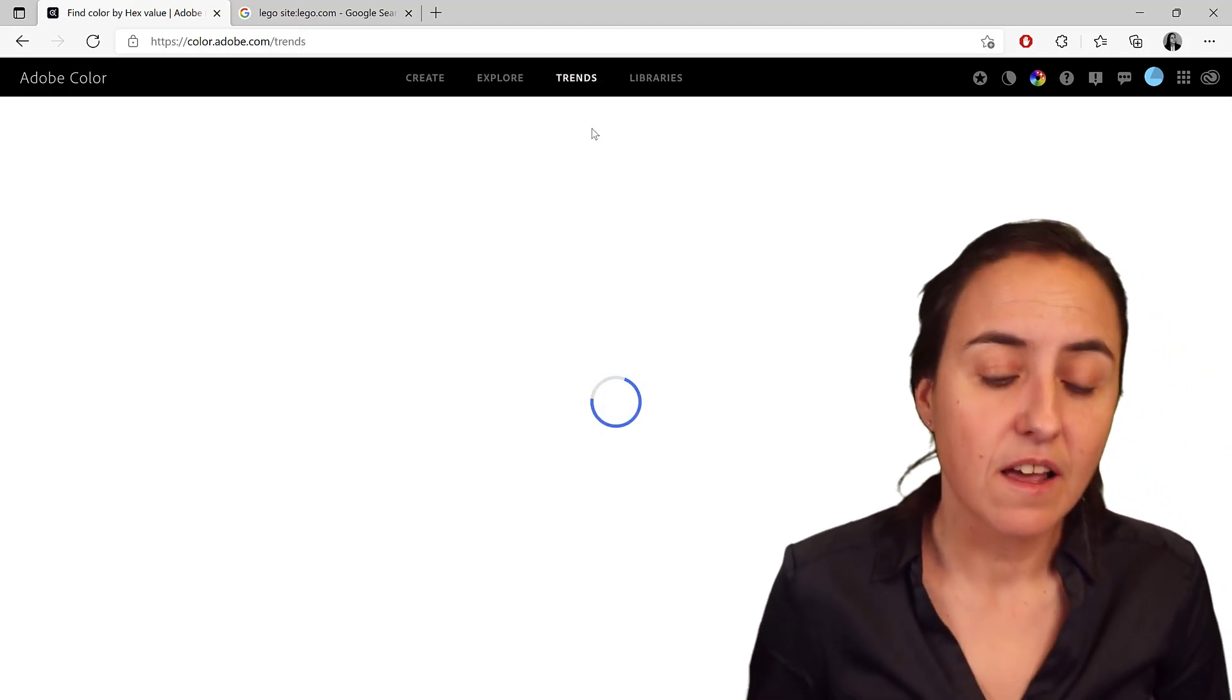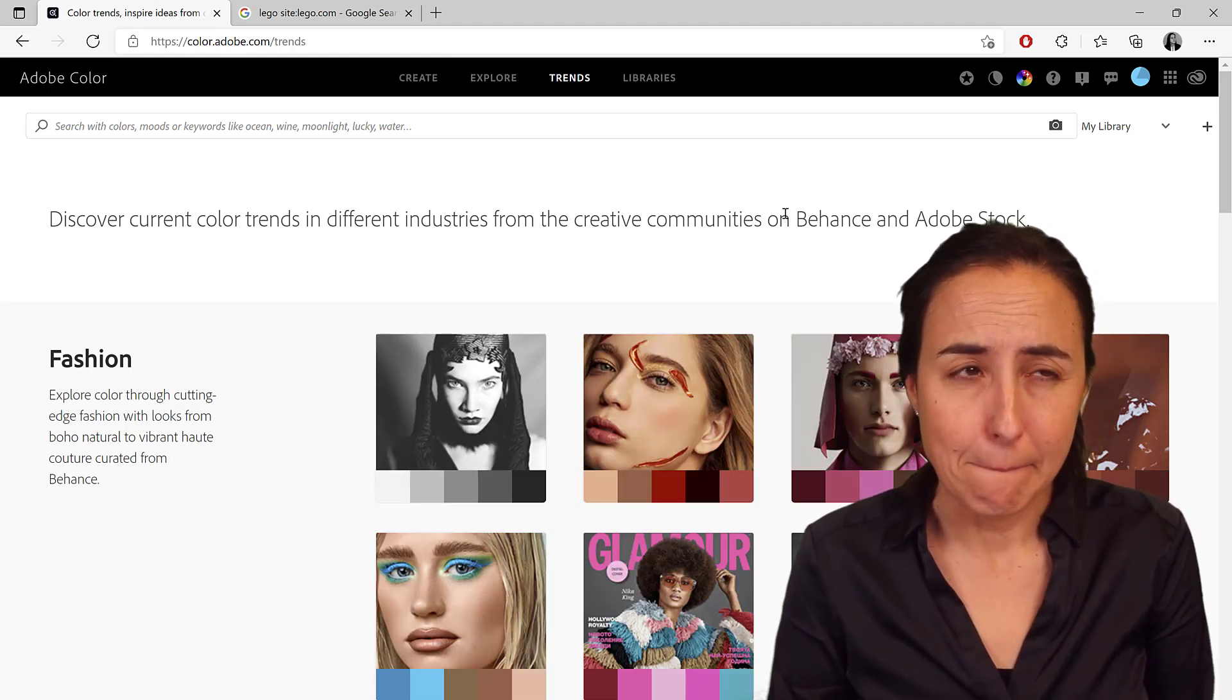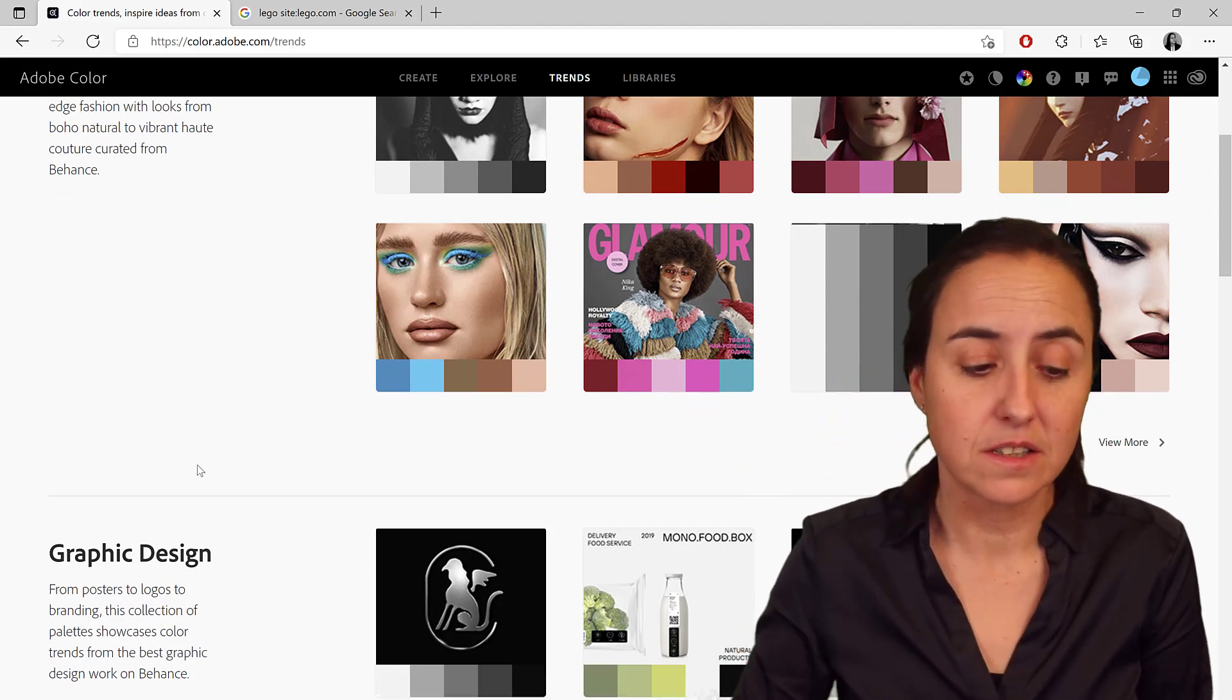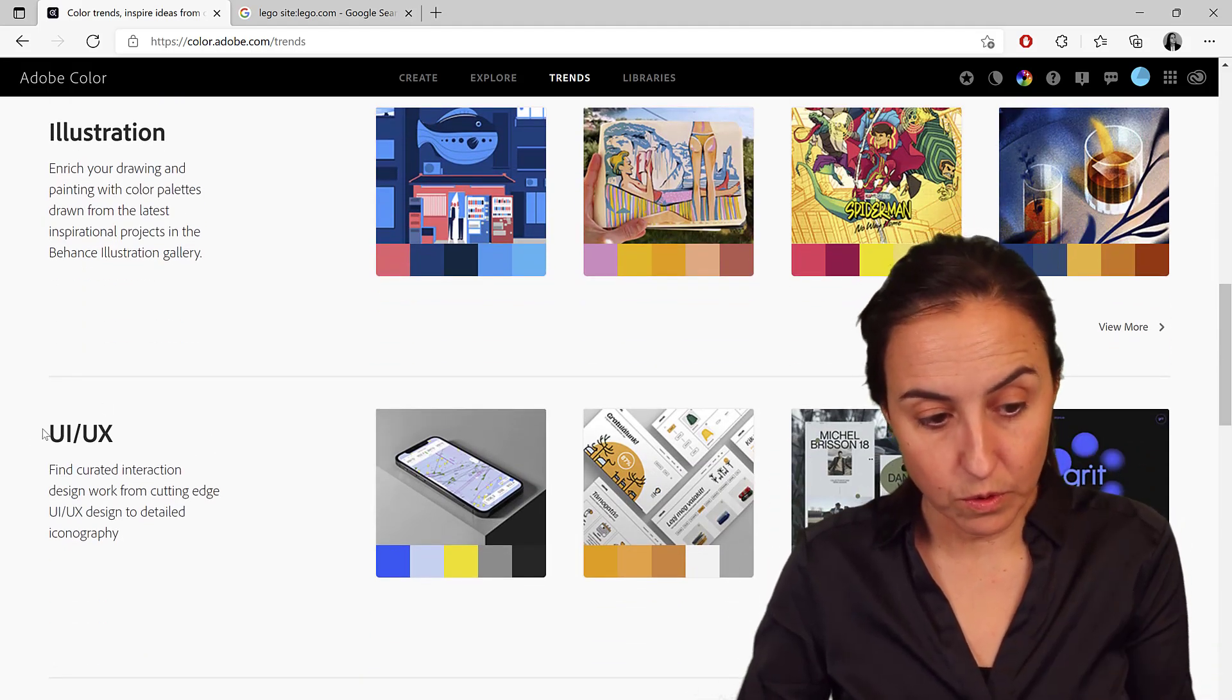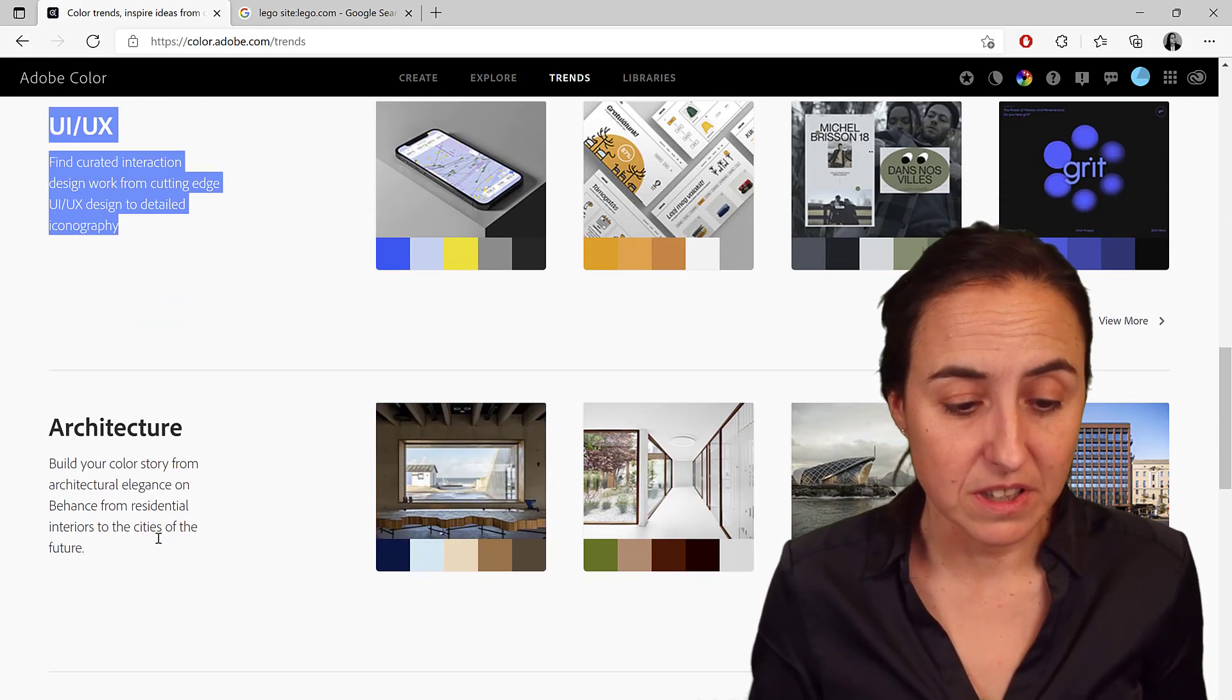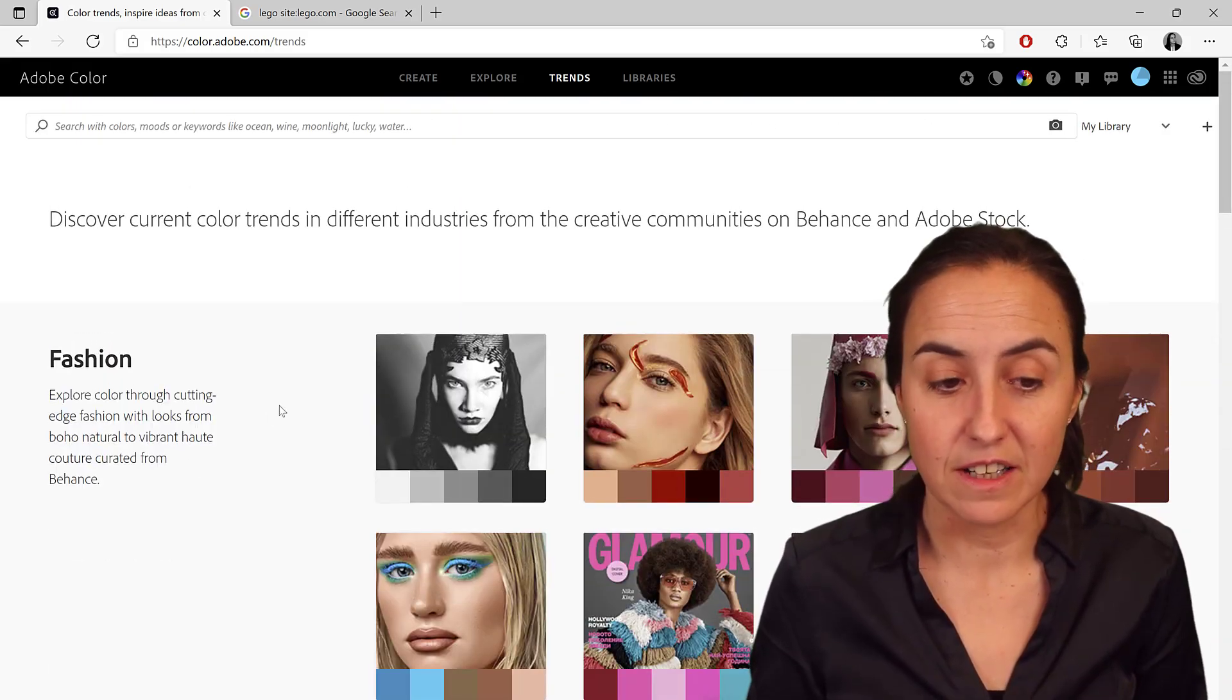which I find quite interesting, to see what colors are being used nowadays. And then you have different themes, illustration, UI, UX. This is probably what you would like to have for Power BI, because that is what you're doing, basically. Architecture, game design. So it is actually very neat.